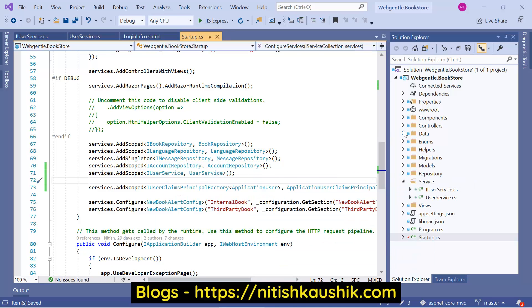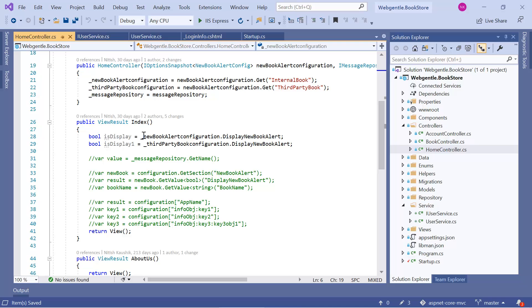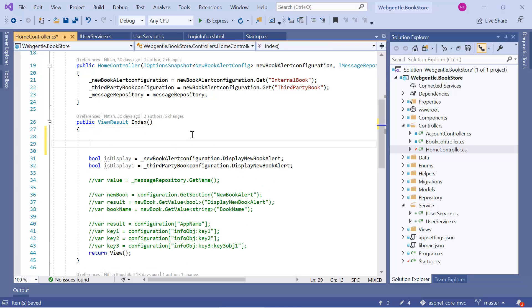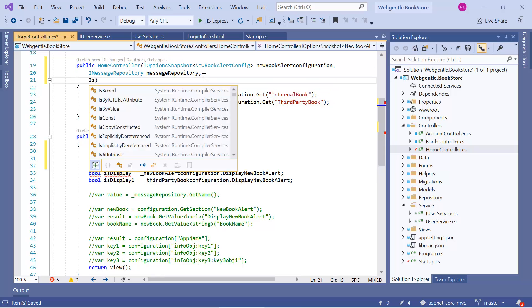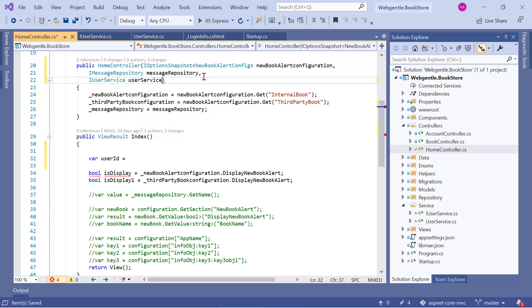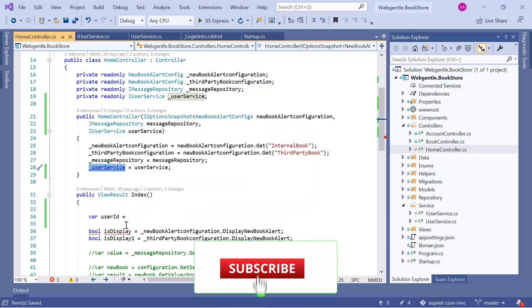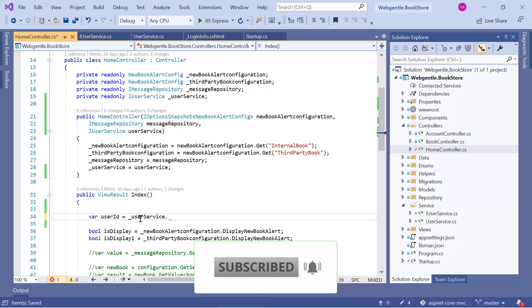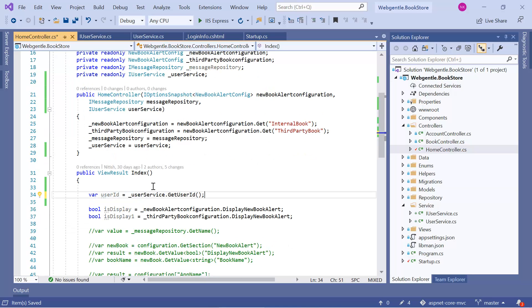Now let's go back to any controller. Here in the HomeController, suppose in the Index method we want to get the logged-in user ID. We declare a variable: var userId. To work with the service we need to inject it into the constructor, so we add IUserService, generate a field quickly by pressing Control+Period, then call _userService.GetUserId(). Now we can use the same code anywhere in this application to get the user ID.